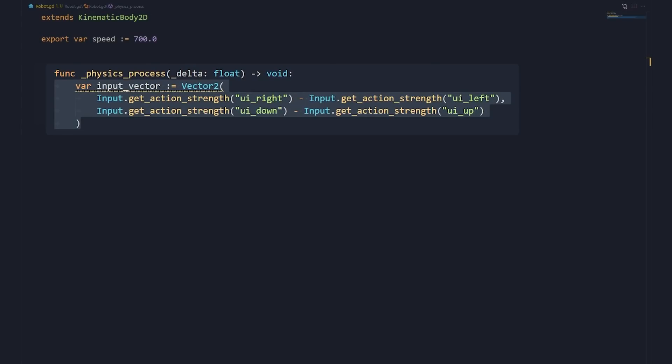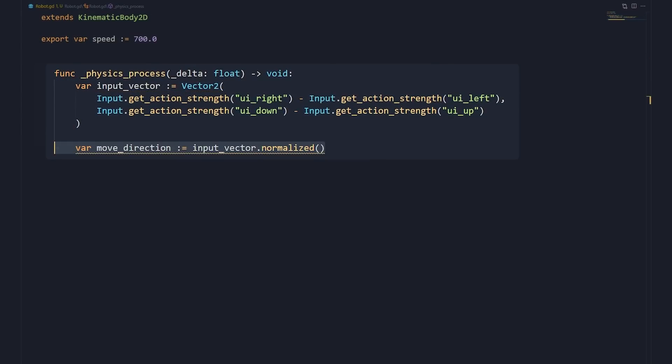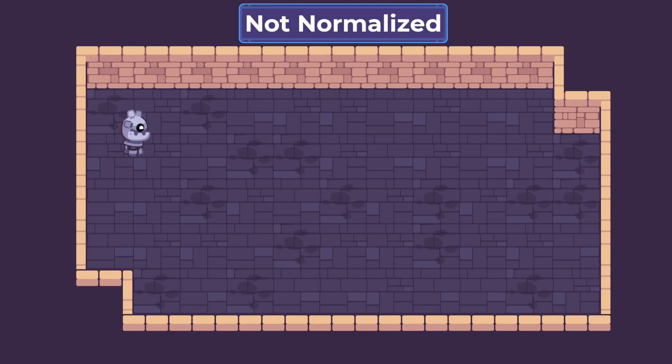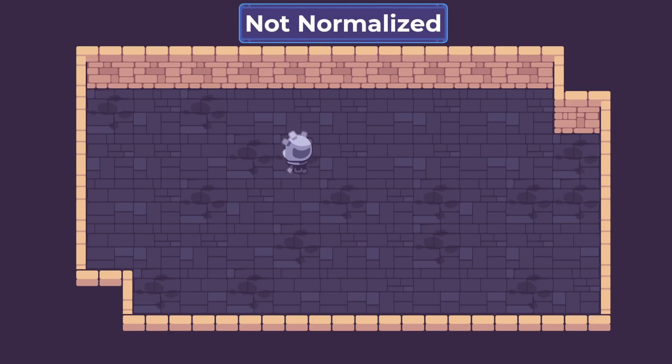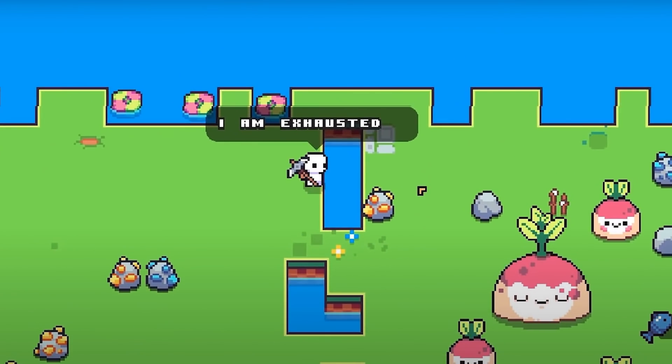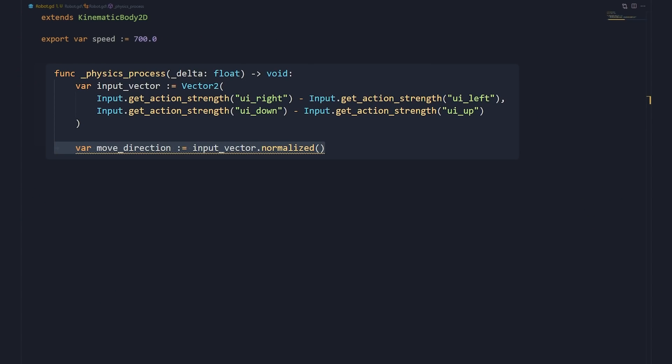We convert the input to a move direction by normalizing the input vector. Normalizing a vector ensures it has a length of 1. Without that, the character will move 40% faster when going diagonally, as seen in games like Forager. In most top-down games though, we don't want that.